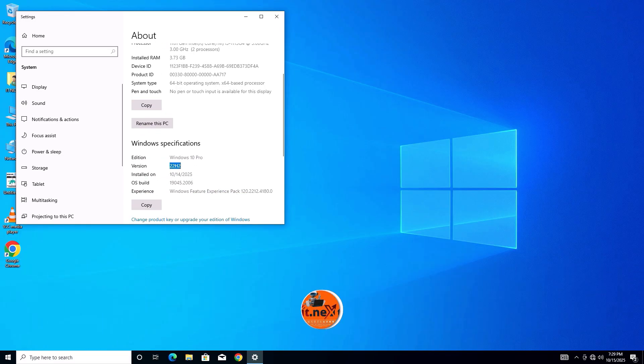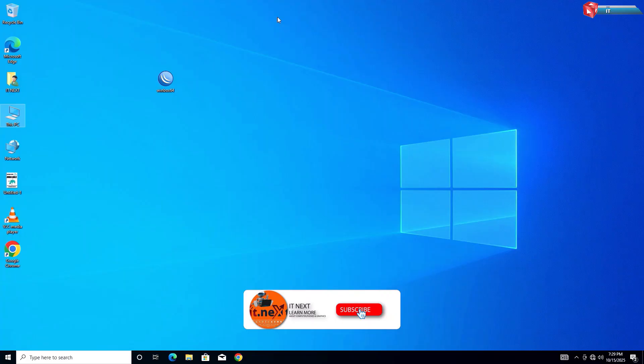You don't need a flash drive and you won't lose your data. So, let's get started.